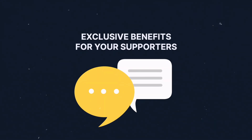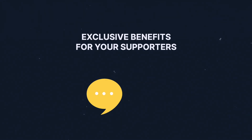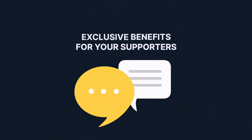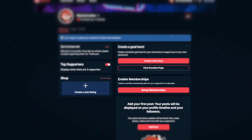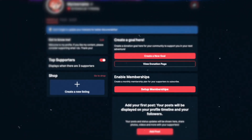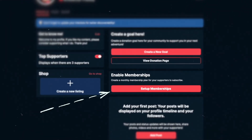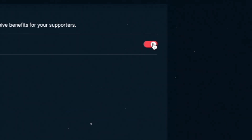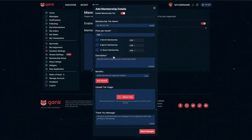Earn a monthly income by providing exclusive benefits for your supporters. On your profile, enable memberships. Add a new membership tier.